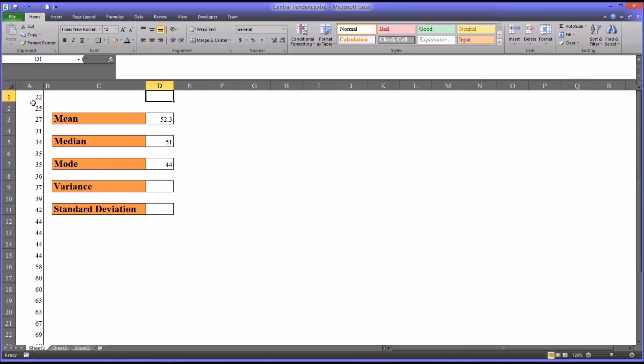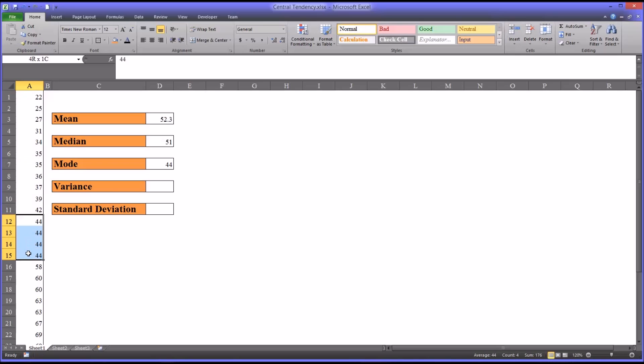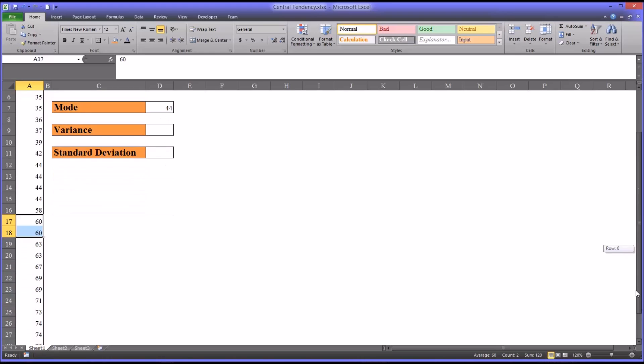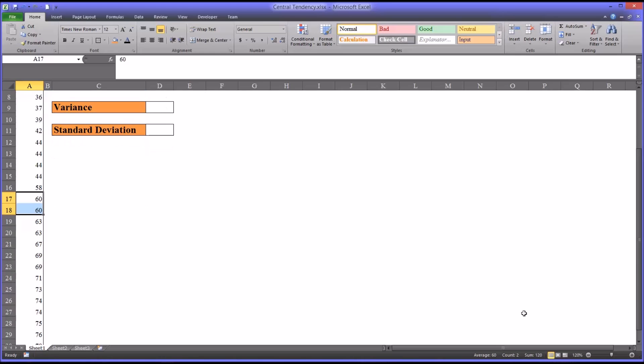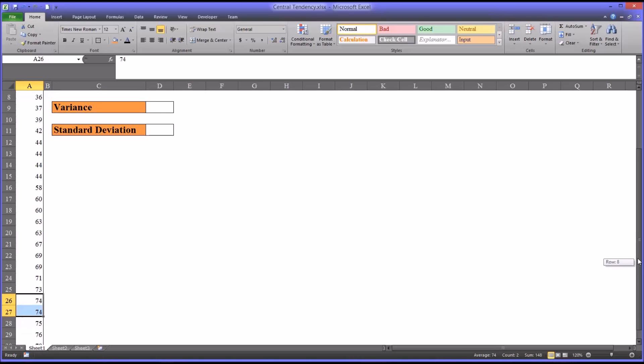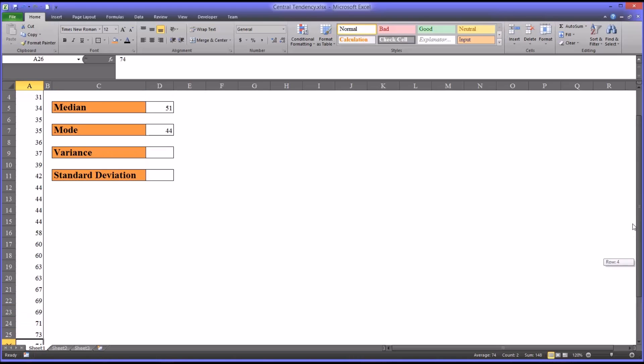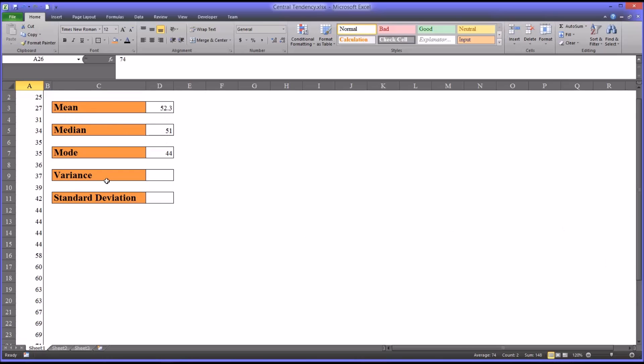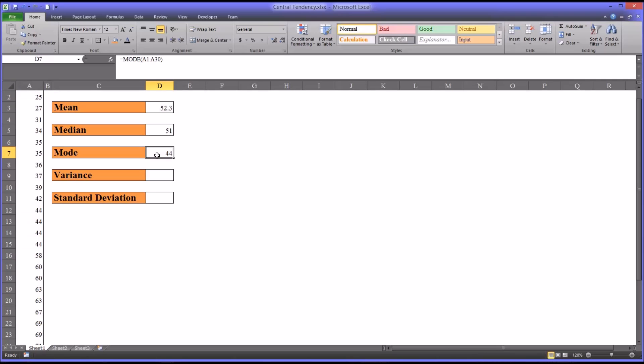If you look at the data set real quickly, you can see 35 appears twice, 44 appears four times, 60 appears twice, as do the values 69 and 74. There are a few values that repeat, but 44 repeats the most times. That's why it's the mode.